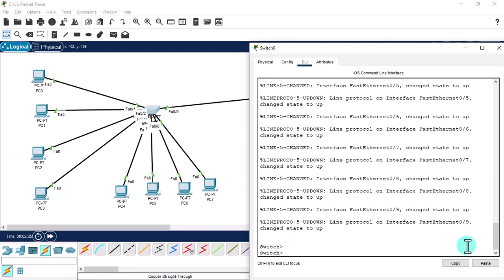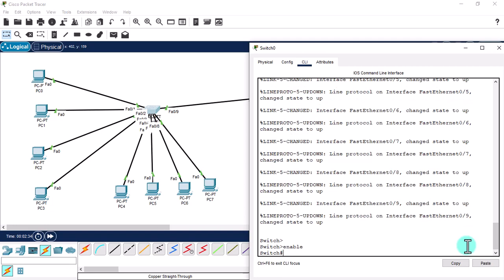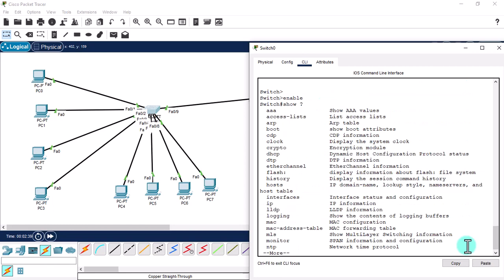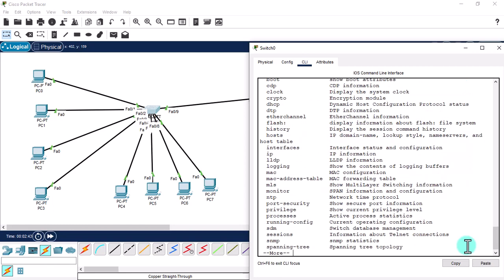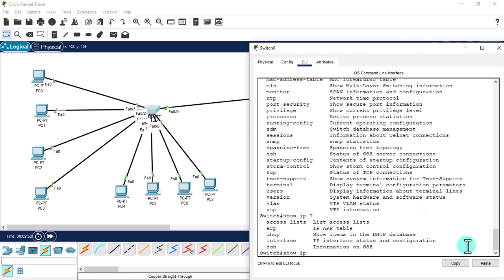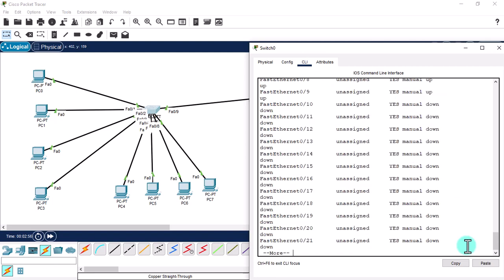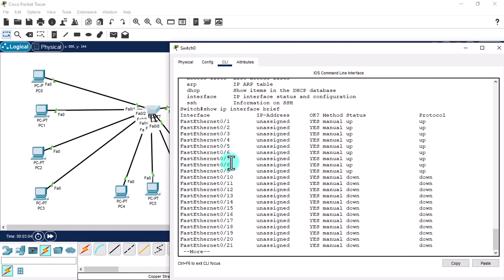In a router, the interface status is down by default. Let's go to global configuration mode and check the ports. Using the command 'show ip interface brief', you can get the status of all ports. All the ports used for the switch show status as up and running.